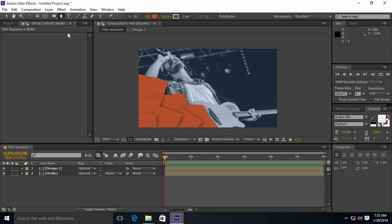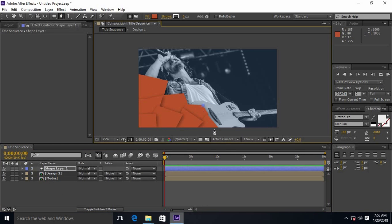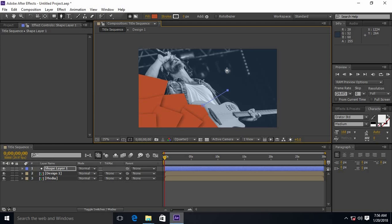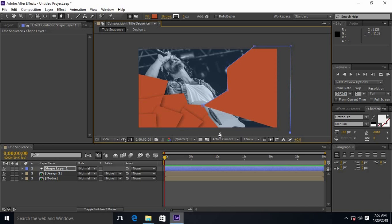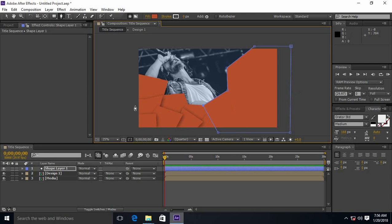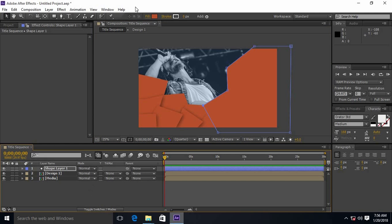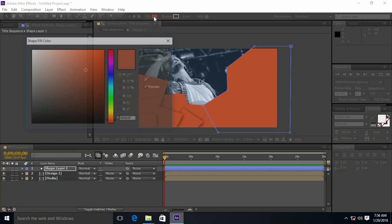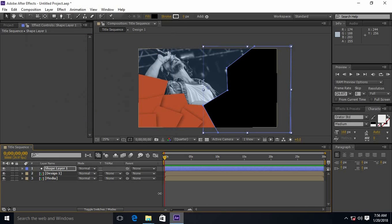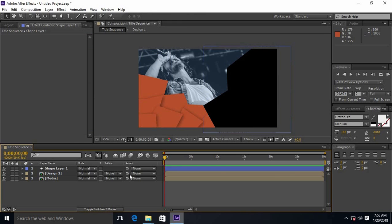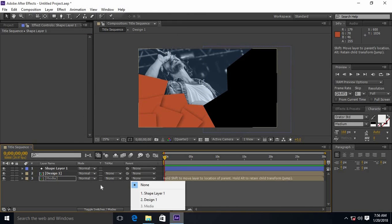Select the pen tool and create another design. It will be our glass effect.